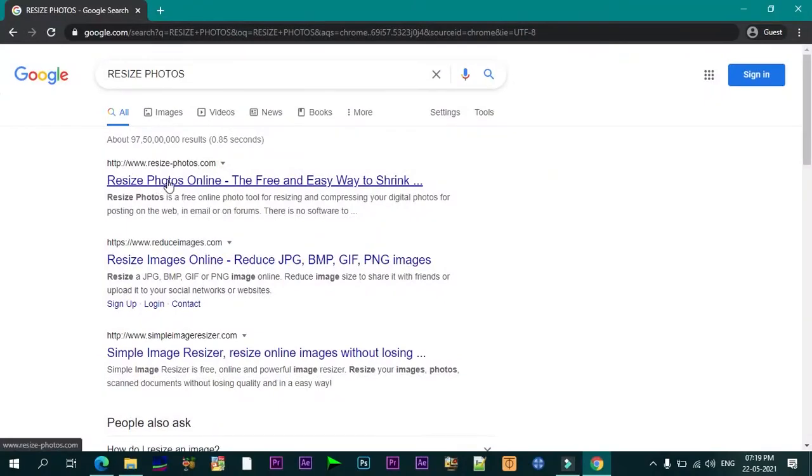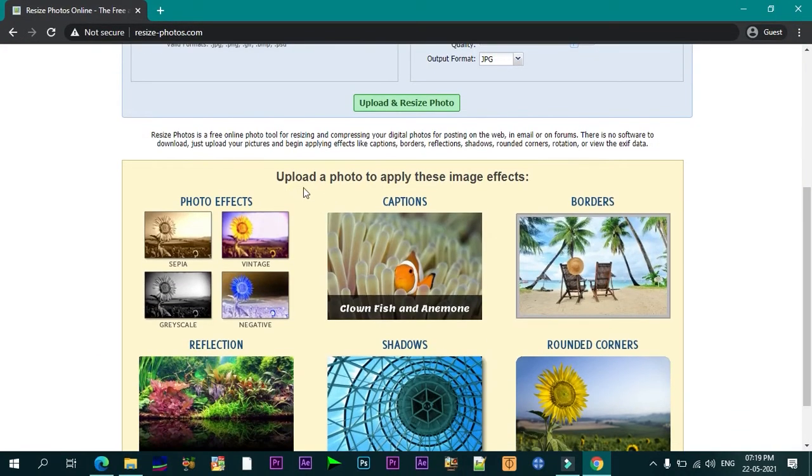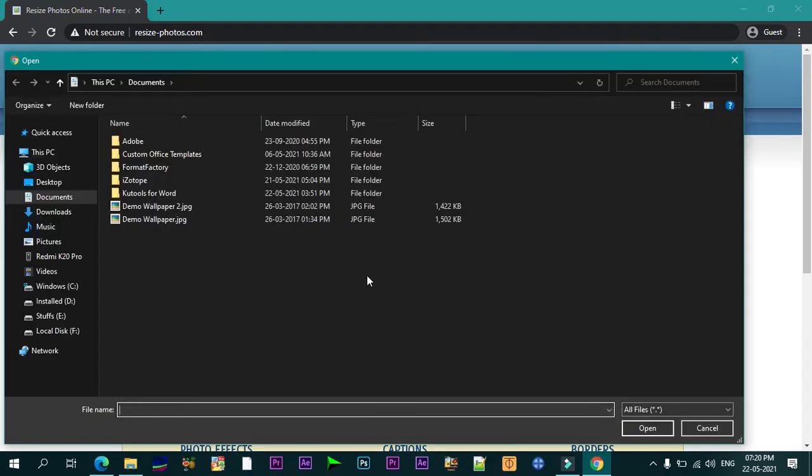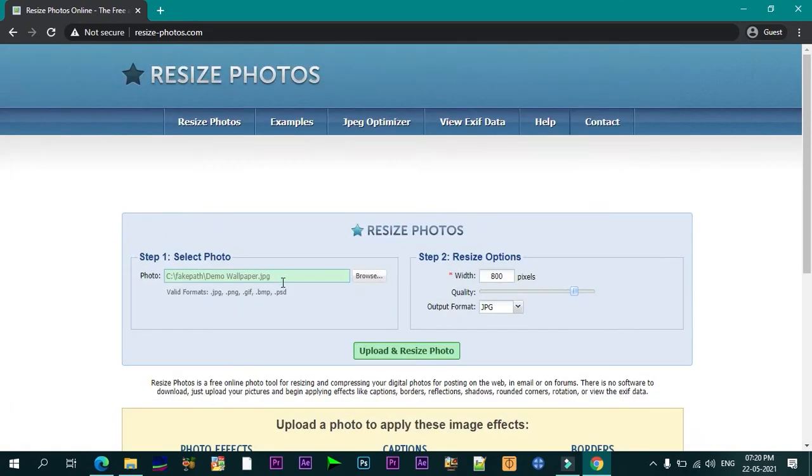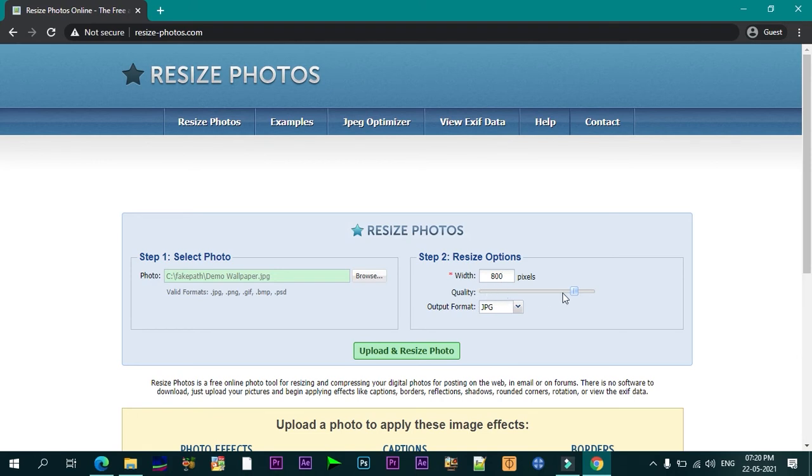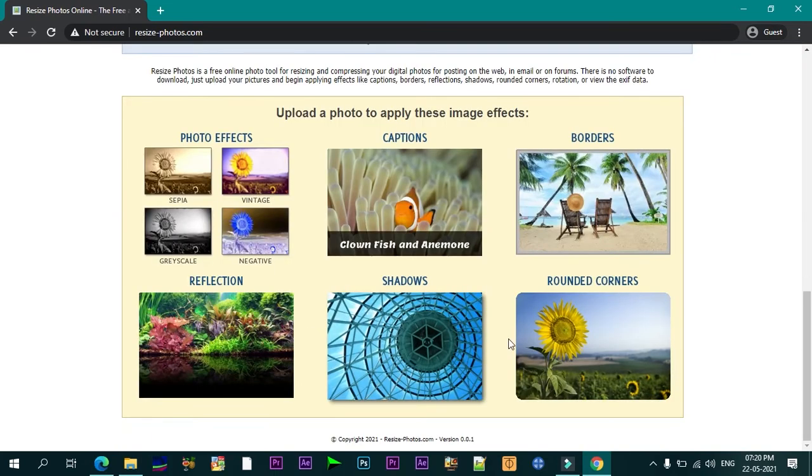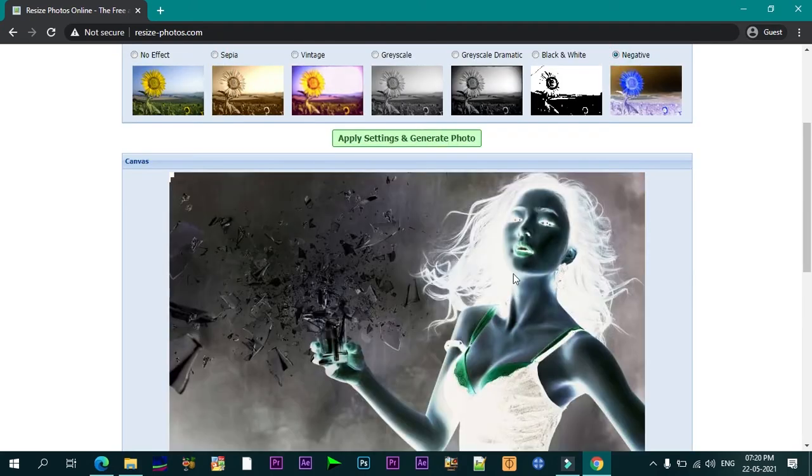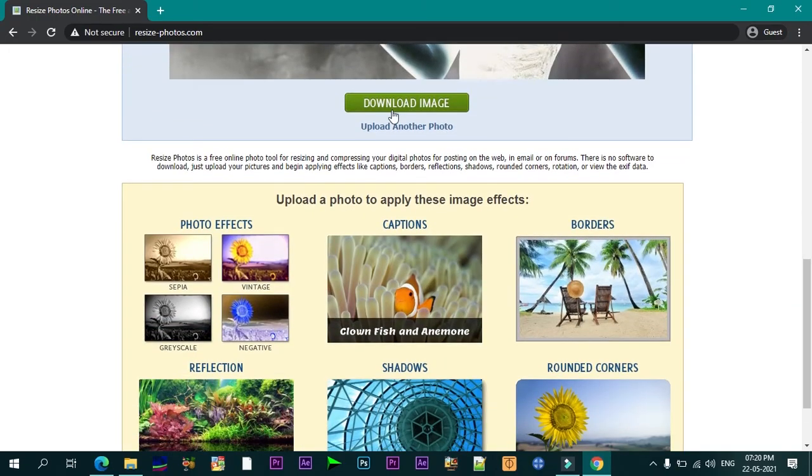Ninth one is Resize Photos. Resize Photos is yet another free image compression tool for image optimization. You can also use Resize Photos to resize your images for use on your site, in emails or in forums. Simply upload your images to the online page and set the compression level between 1 to 100, then download your compressed photos. You can also use this site to apply image effects from their gallery during the optimization process. These effects include captions, photo effects, borders, reflections, shadows, and rounded corners.